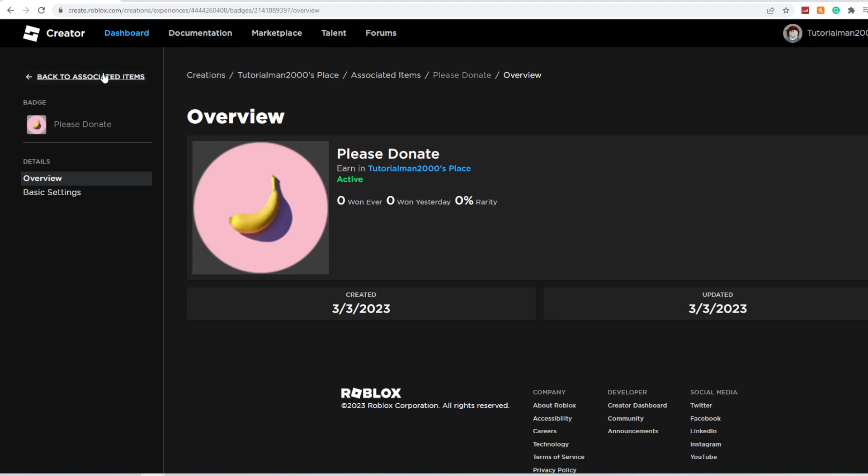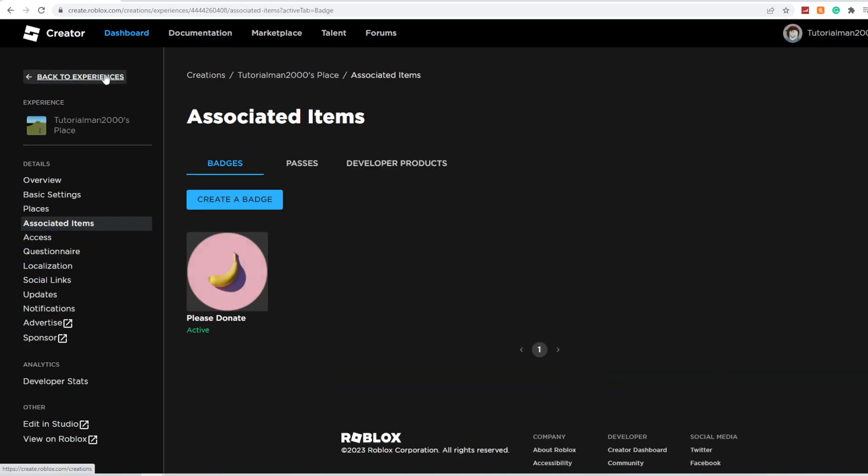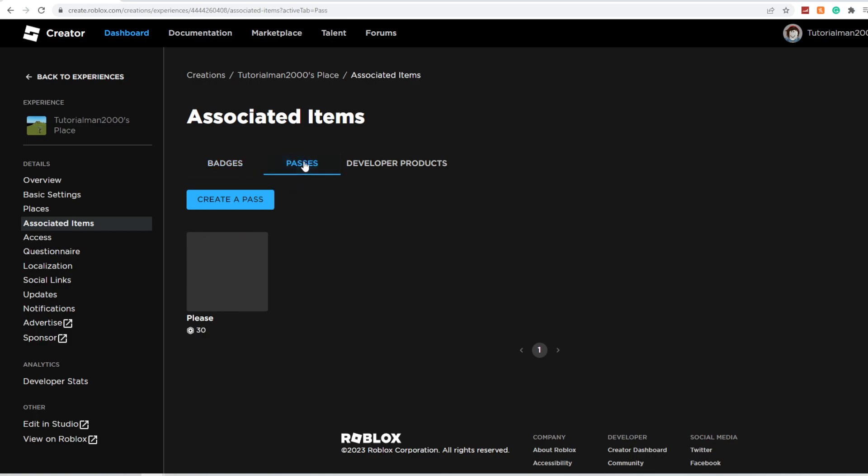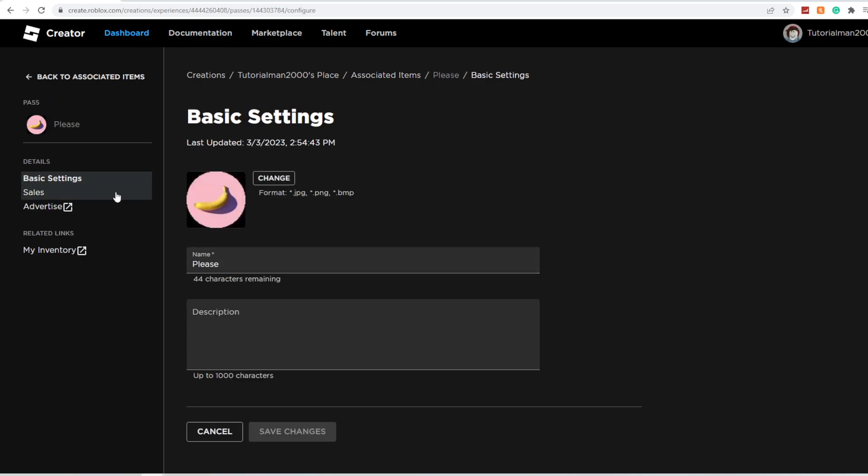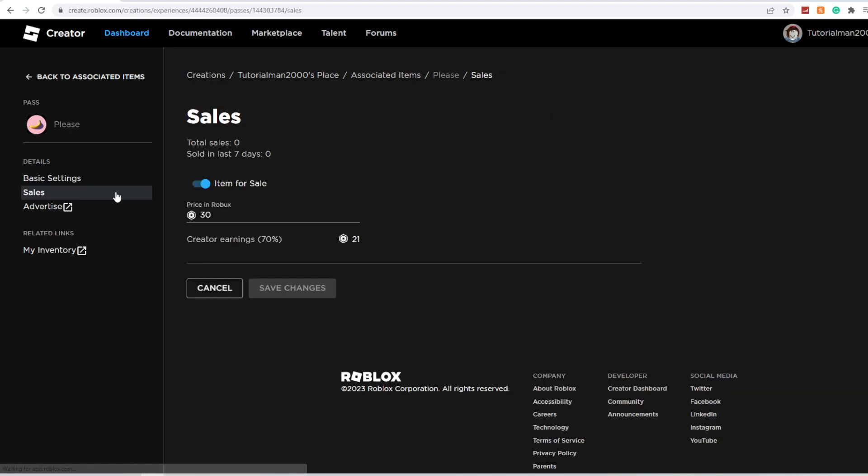Now, you're going to click Back to Associated Items, click on Passes, click your Pass, and click on Sales.